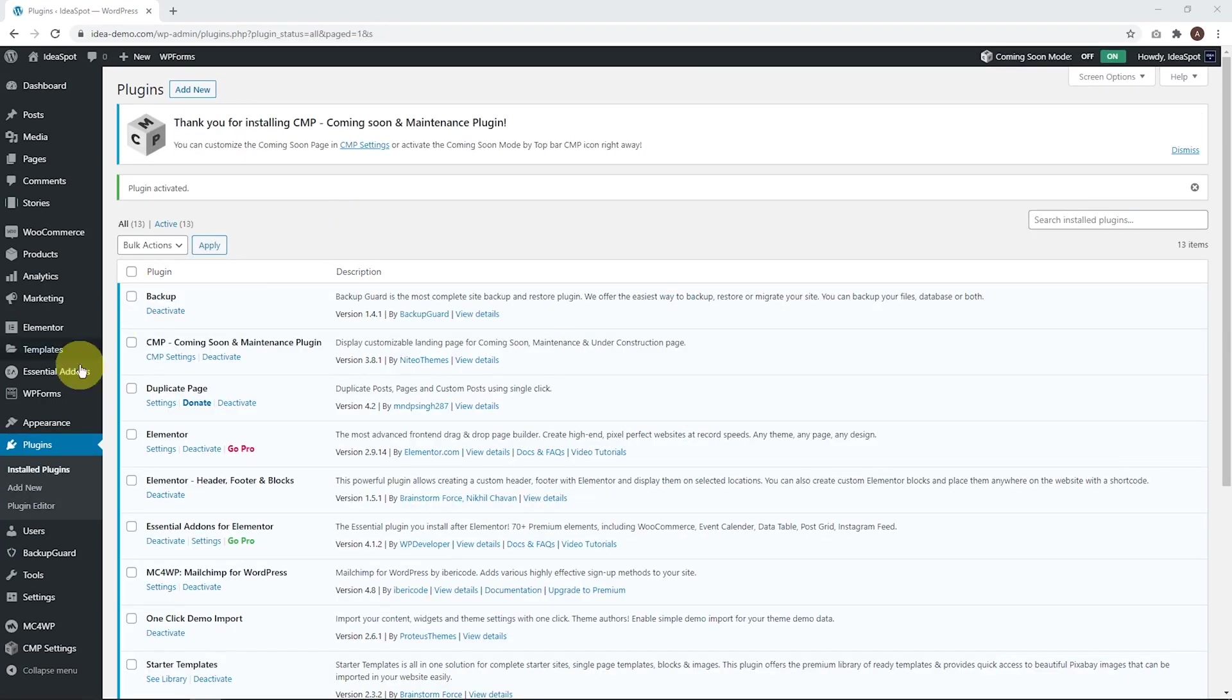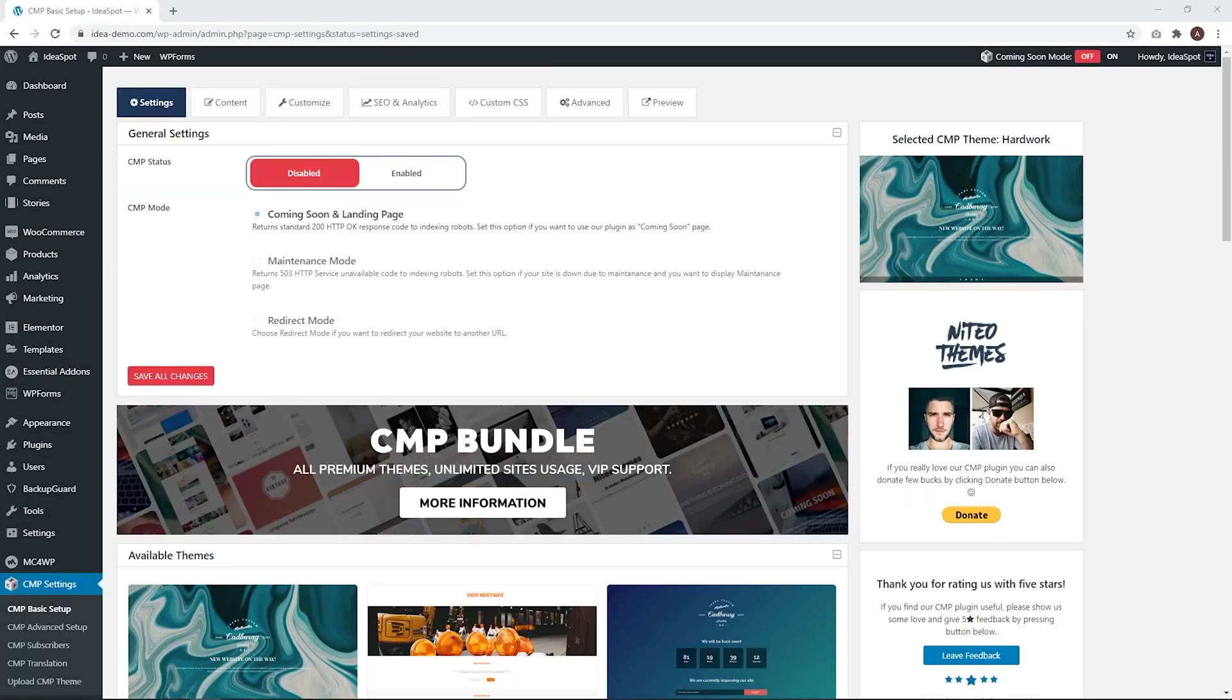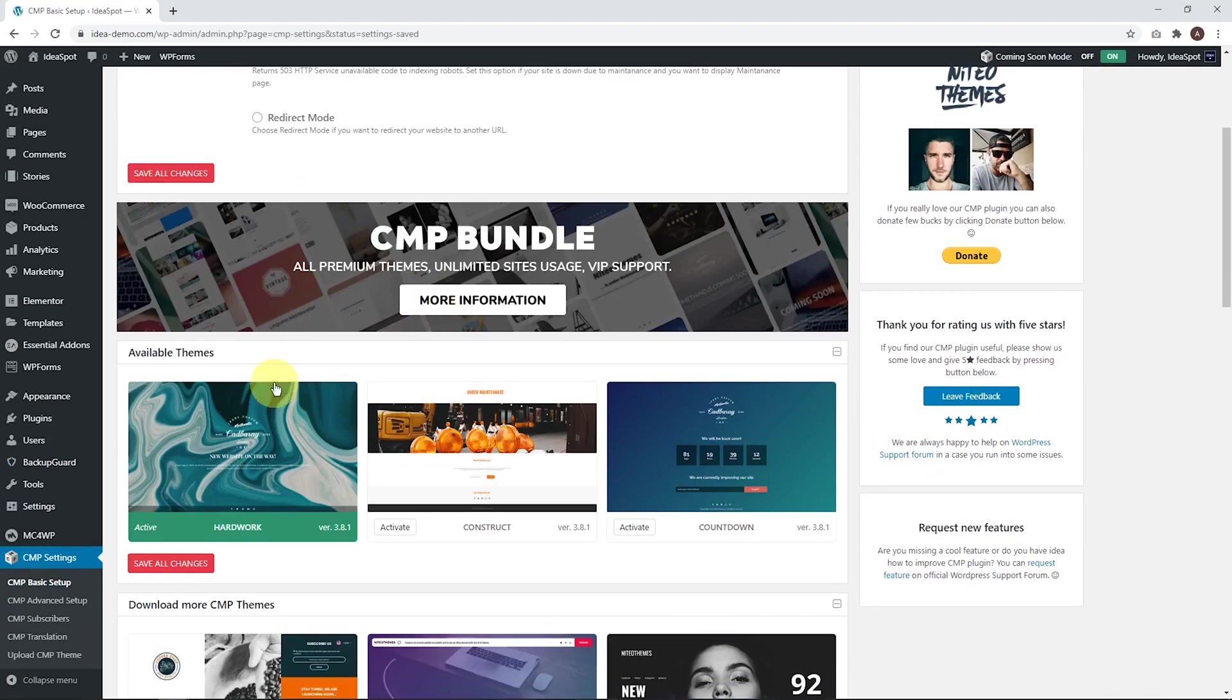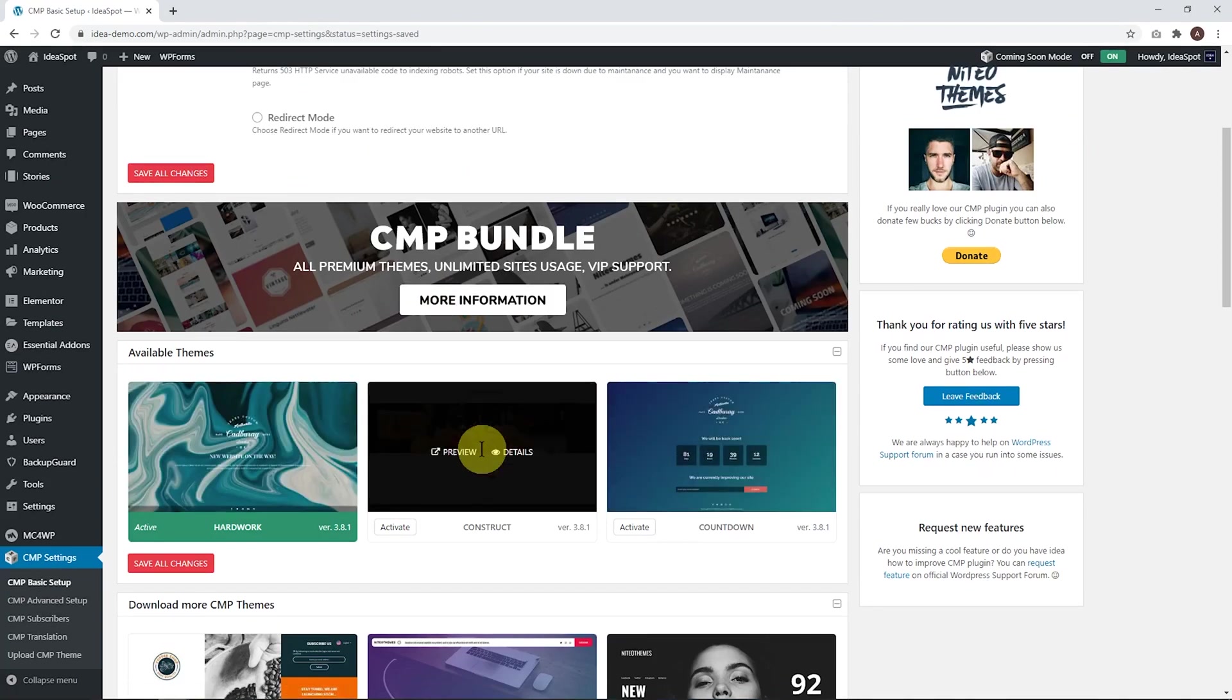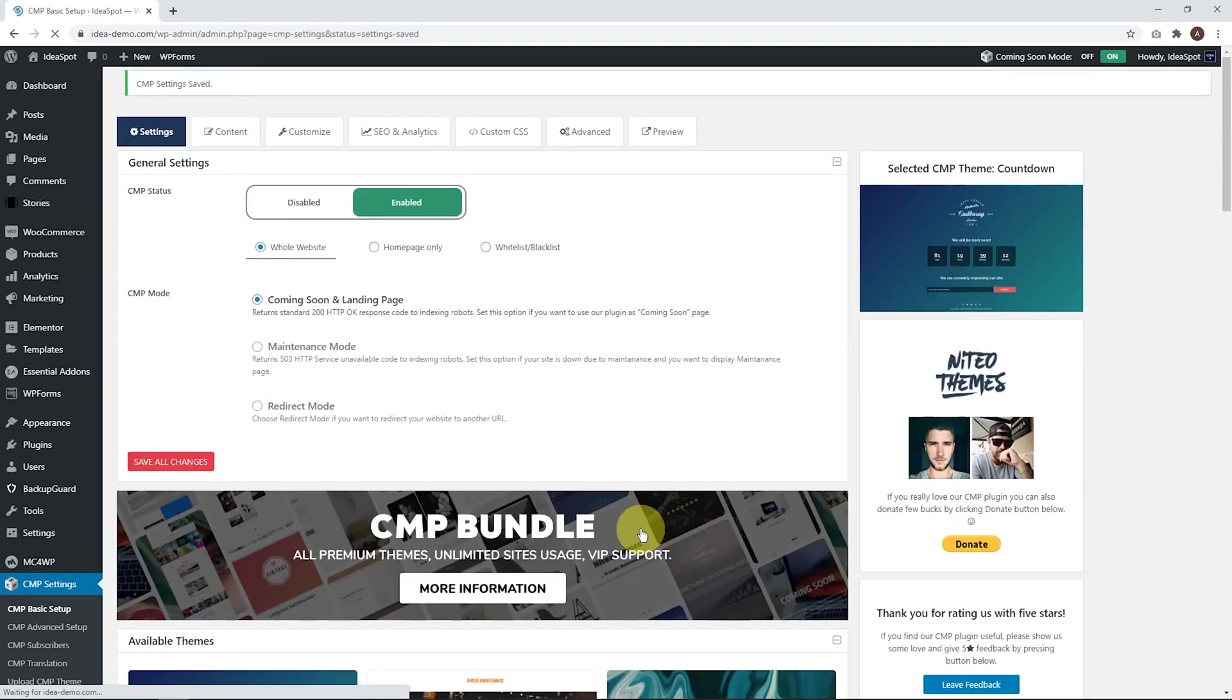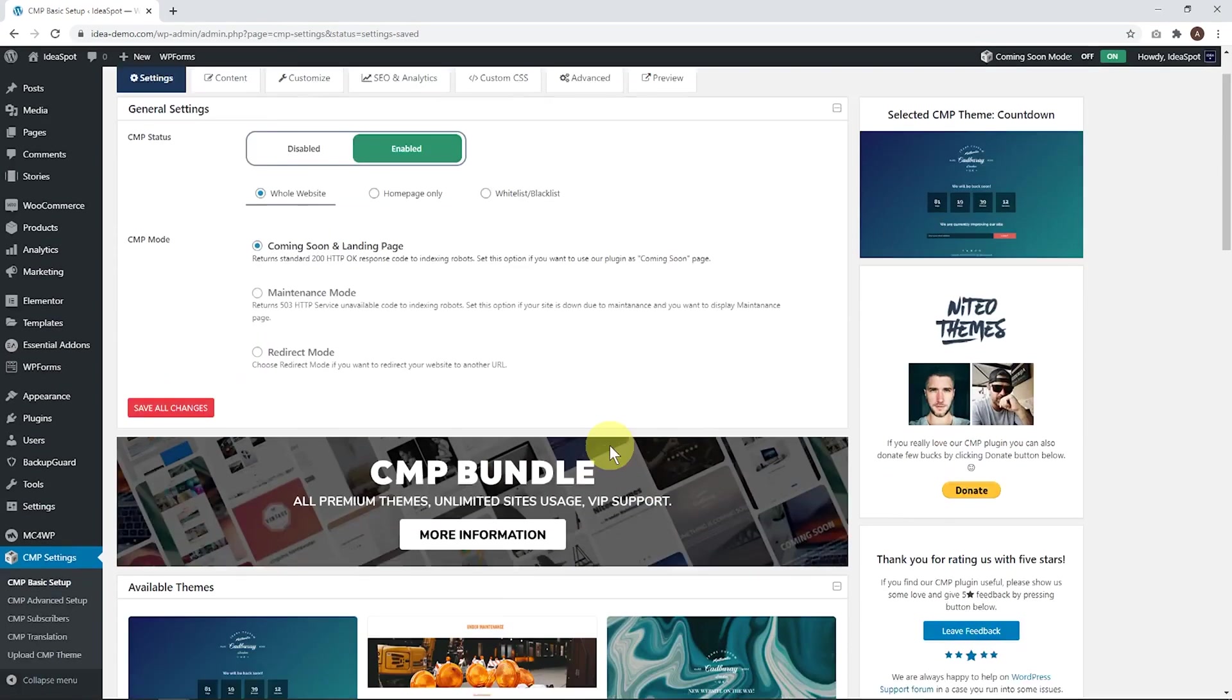When that's active, we can go to our CMP settings in our dashboard menu, and we'll set this to enabled on the whole website, Coming Soon and landing page, and they actually give us three free themes in the free version. I actually think the countdown one is the best, in my opinion. It has the most functions, so we'll activate it for this demonstration.